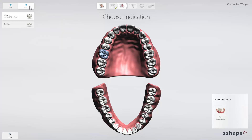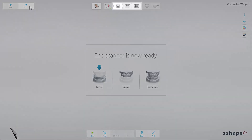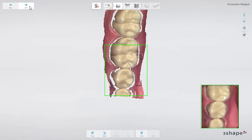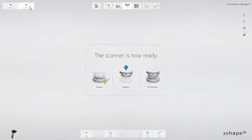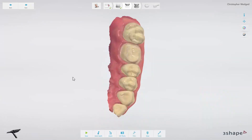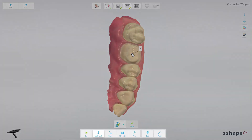Click Next and the scanning module will start. When the TRIOS module is open, the scanning icon is divided into scanning workflow steps that may be necessary for a given restoration. You can scan in any order. Always remember to mark the tooth on which the restoration is planned.